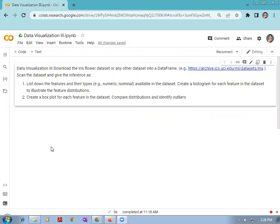In assignment number 10, we have to download the IRIS dataset or any other dataset into a data frame. Then we have to scan the dataset and give the inference — list down the features and their types available in the dataset. We have to create the histogram for each feature in the dataset to illustrate the feature distribution. Then next, we have to create the box plot for each feature in the dataset and compare the distributions and identify the outliers.